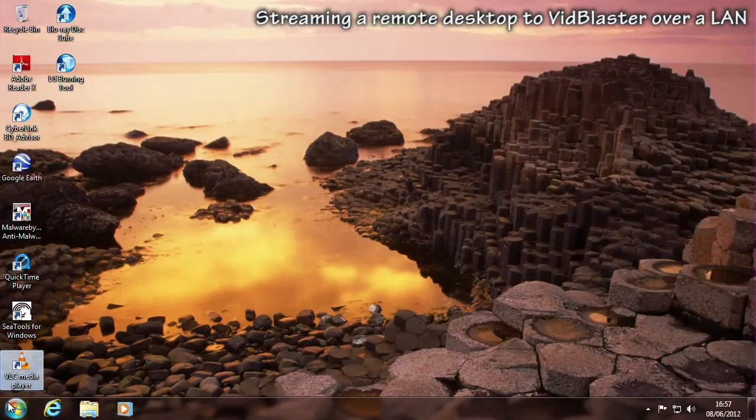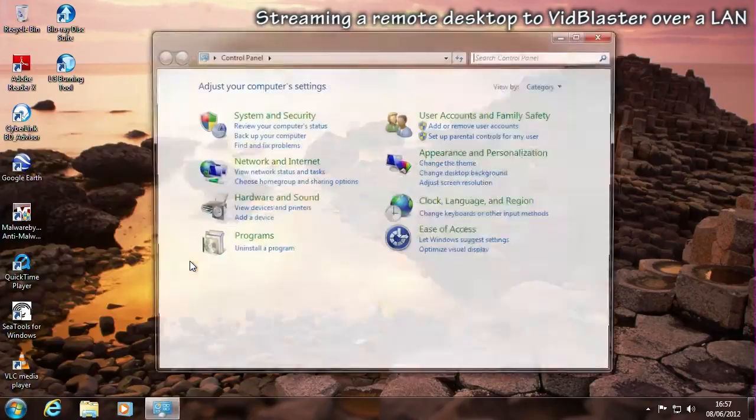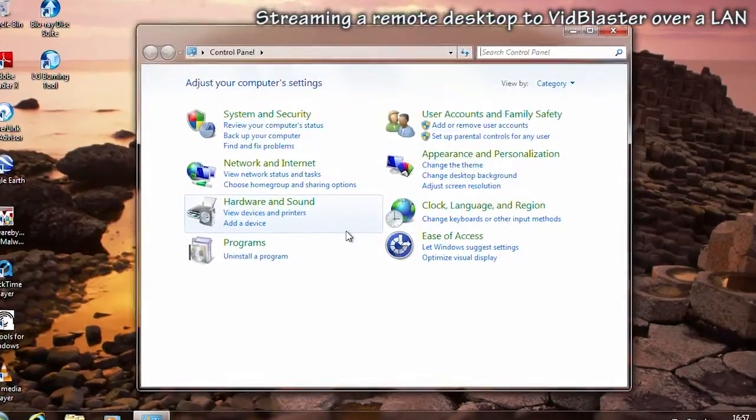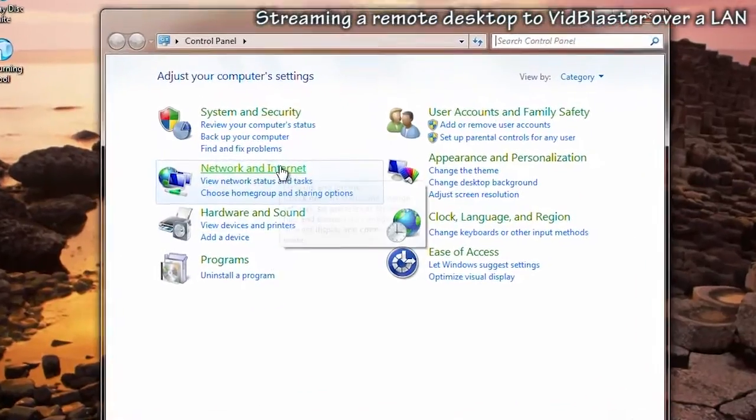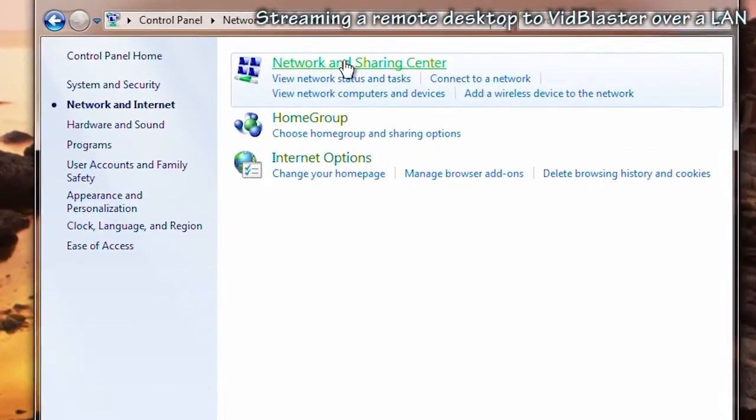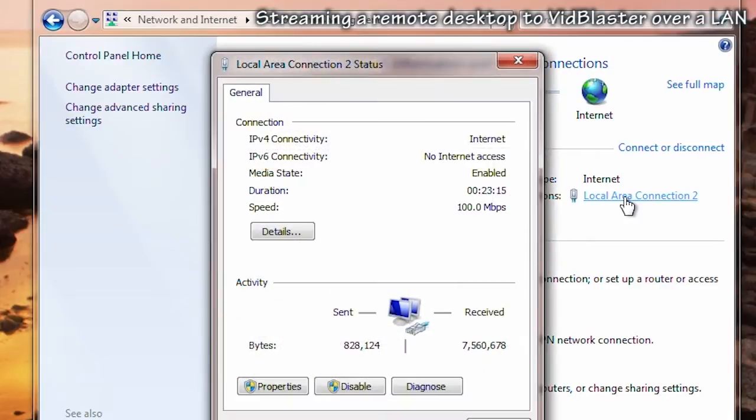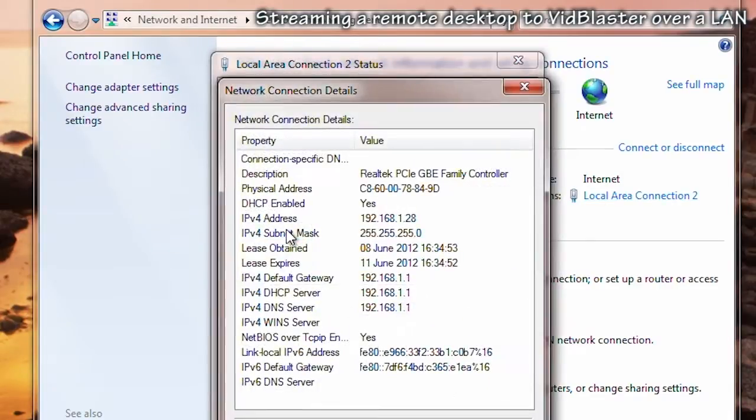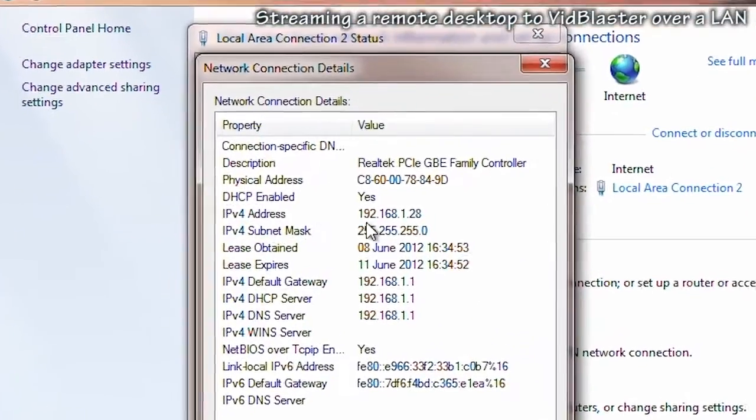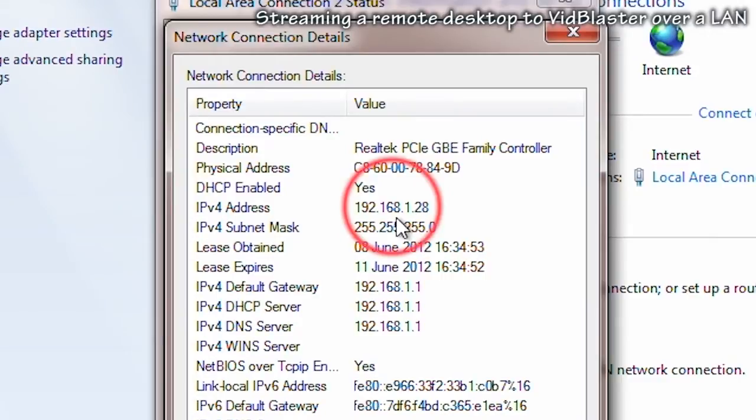Let's start by looking at the configuration of the PC that's going to be transmitting the stream. The first thing to do is to establish the IP address because this will be used as the URL. Have a look in the network properties and make a note of the IP address. In this instance it's 192.168.128.